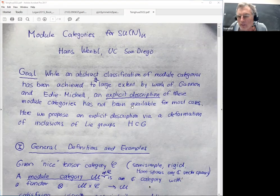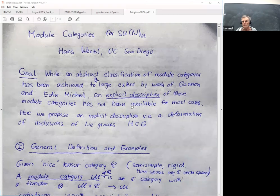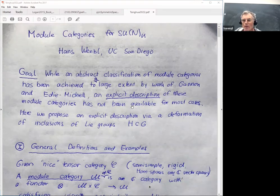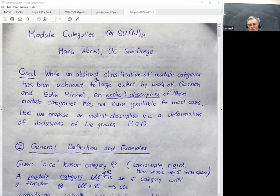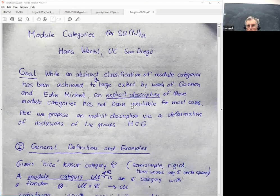Thank you for the invitation to give a talk here. As the title says, we want to classify module categories for SU(n) sub K. I will explain what this is.